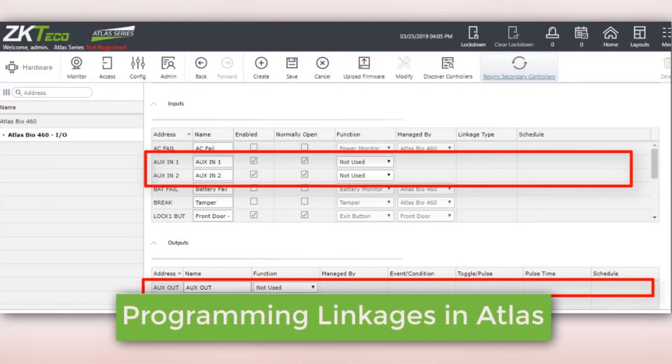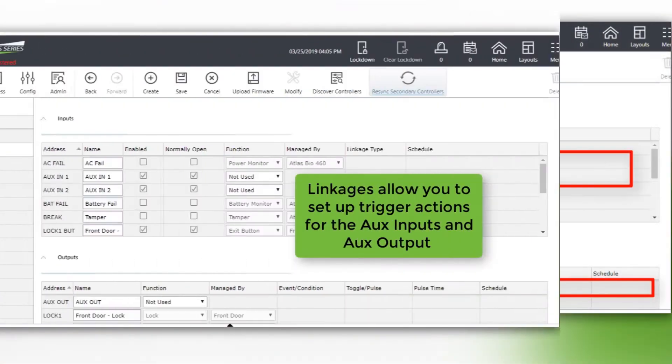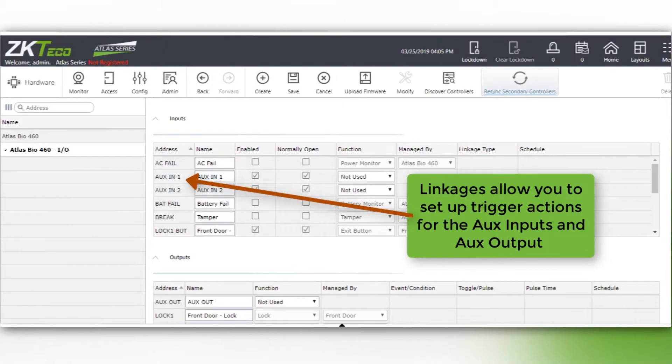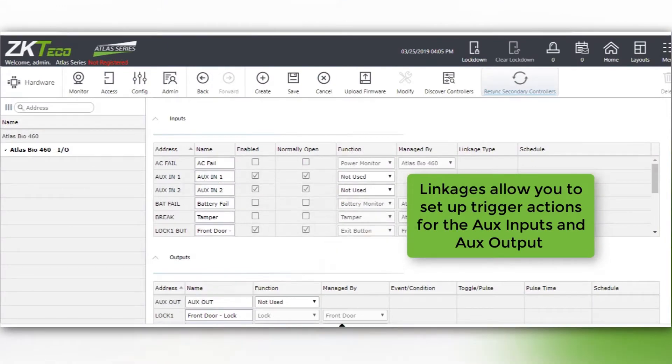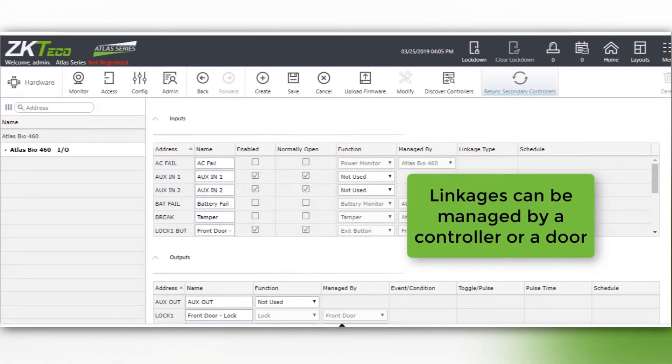Programming linkages in Atlas. Linkages allow you to set up trigger actions for the AUX inputs and AUX output. Linkages can be managed by a controller or a door.